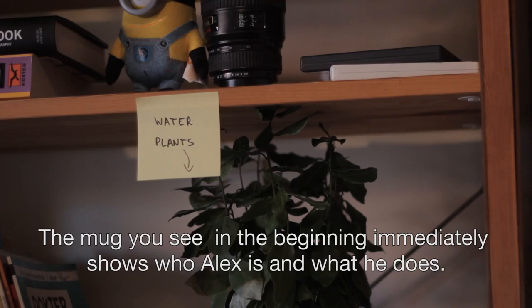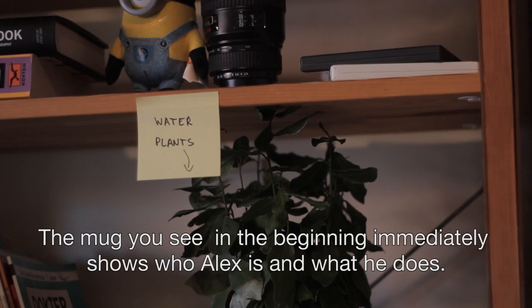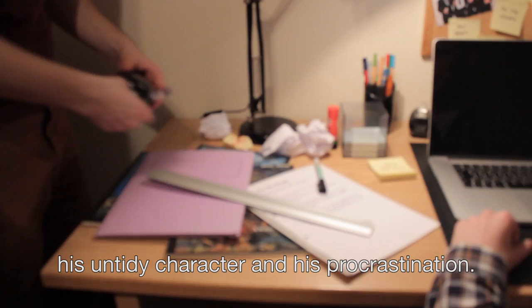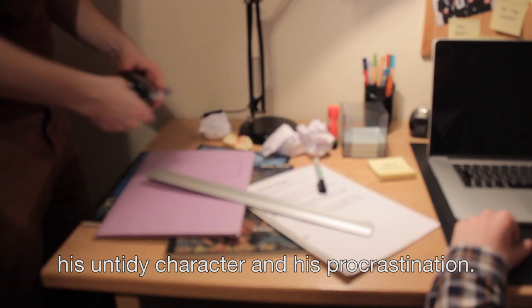The mug that appears in the beginning makes clear who he is and what he does. Also in his room, there are various references to all kinds of other films and also to his character and his style. With the help of all these small details, we wanted to create Alex's world.